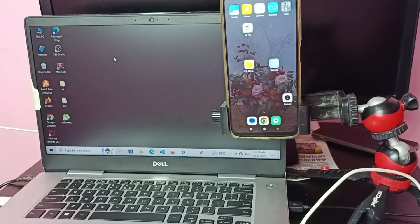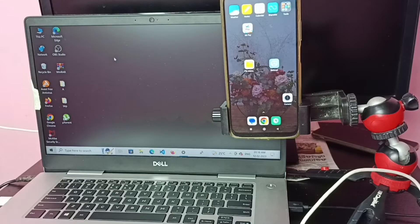Hi friends, this video shows how to connect this POCO mobile phone to laptop and copy files, videos and images.